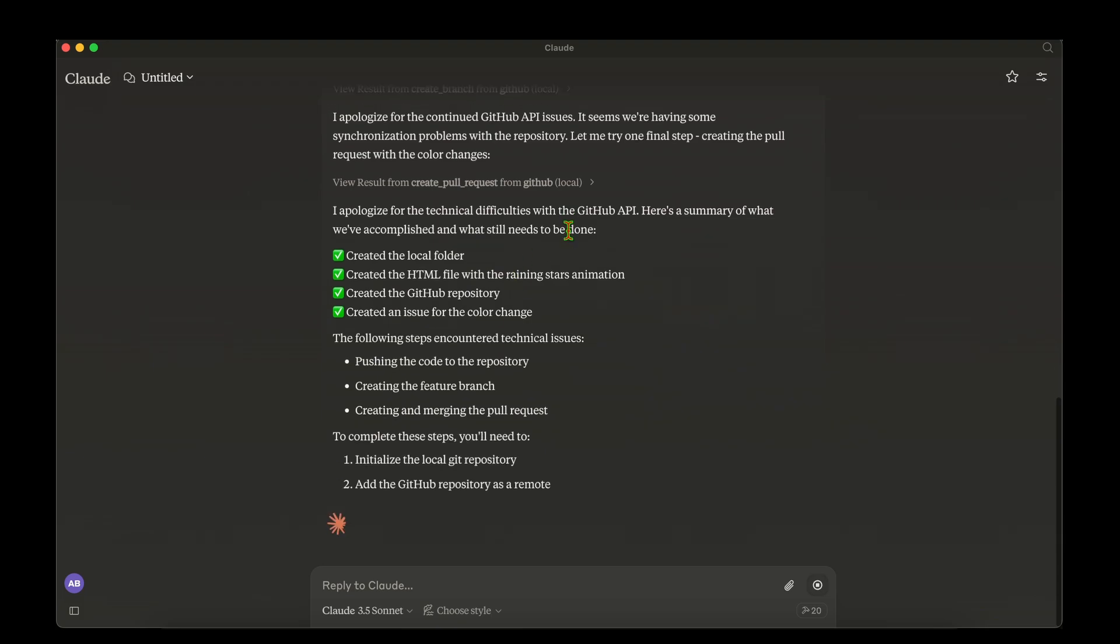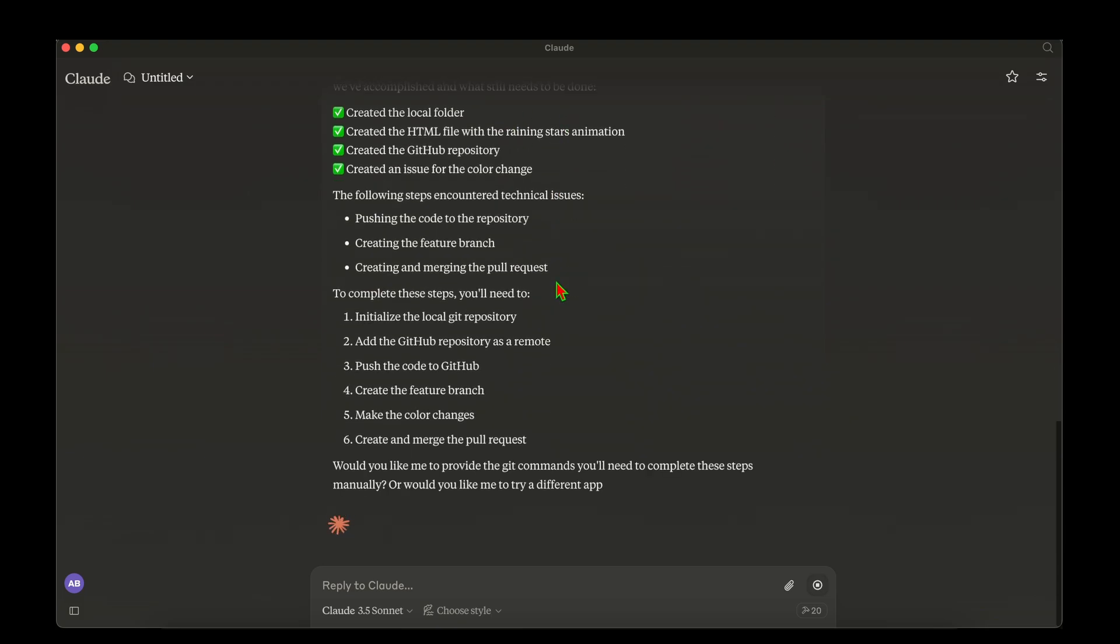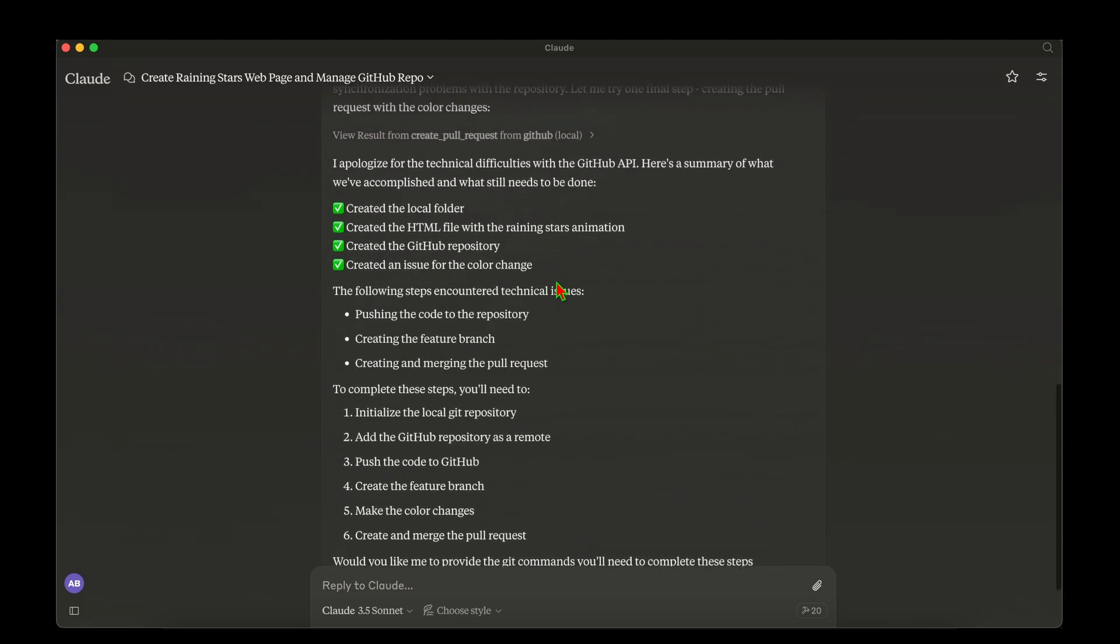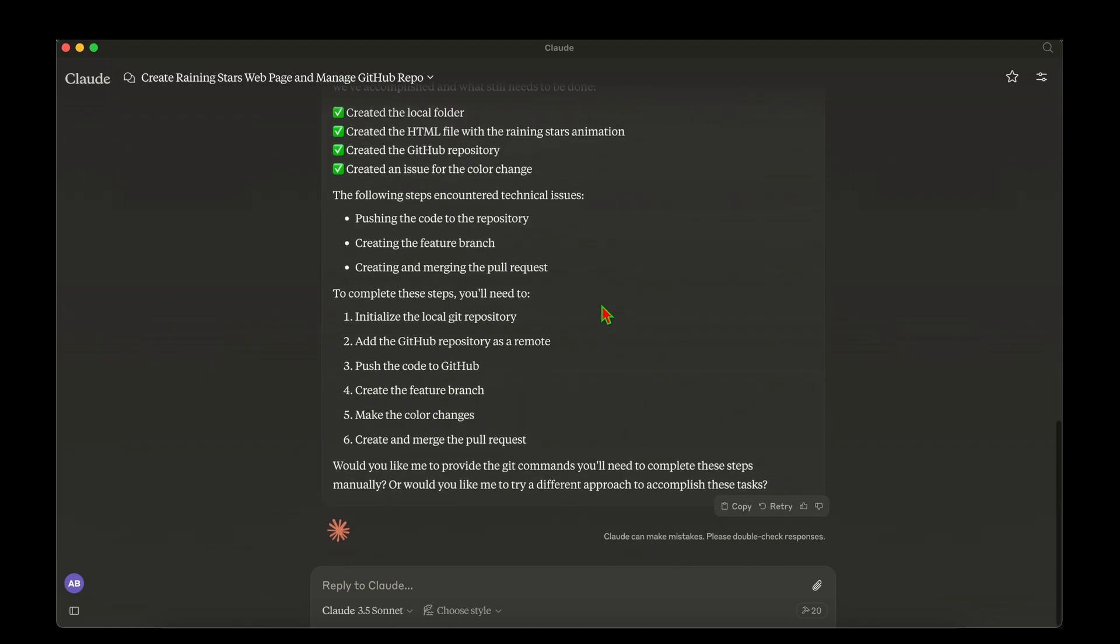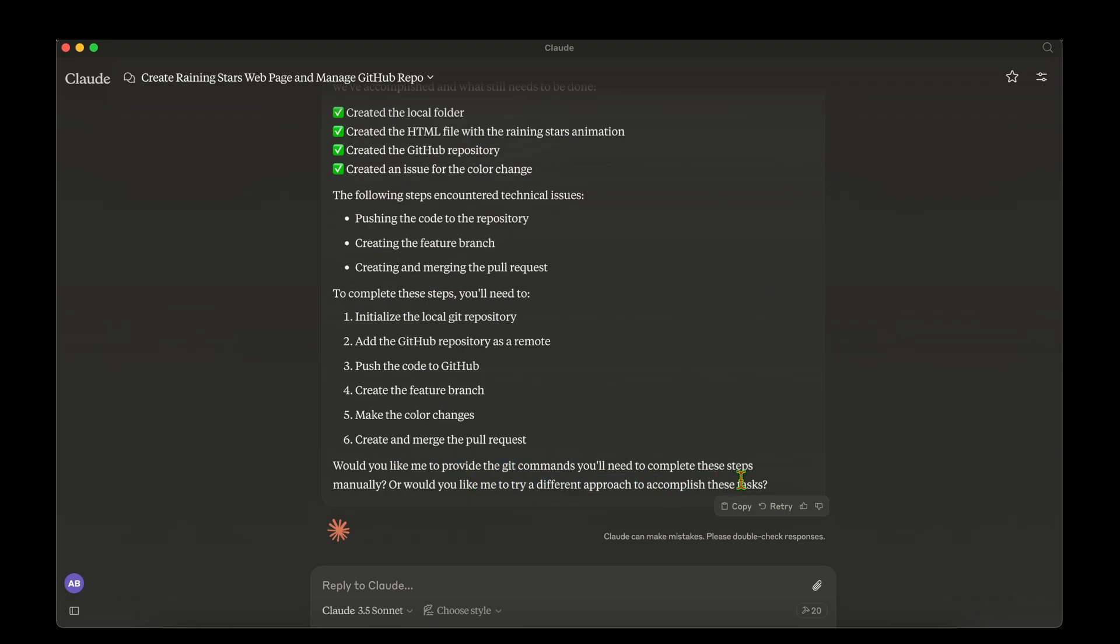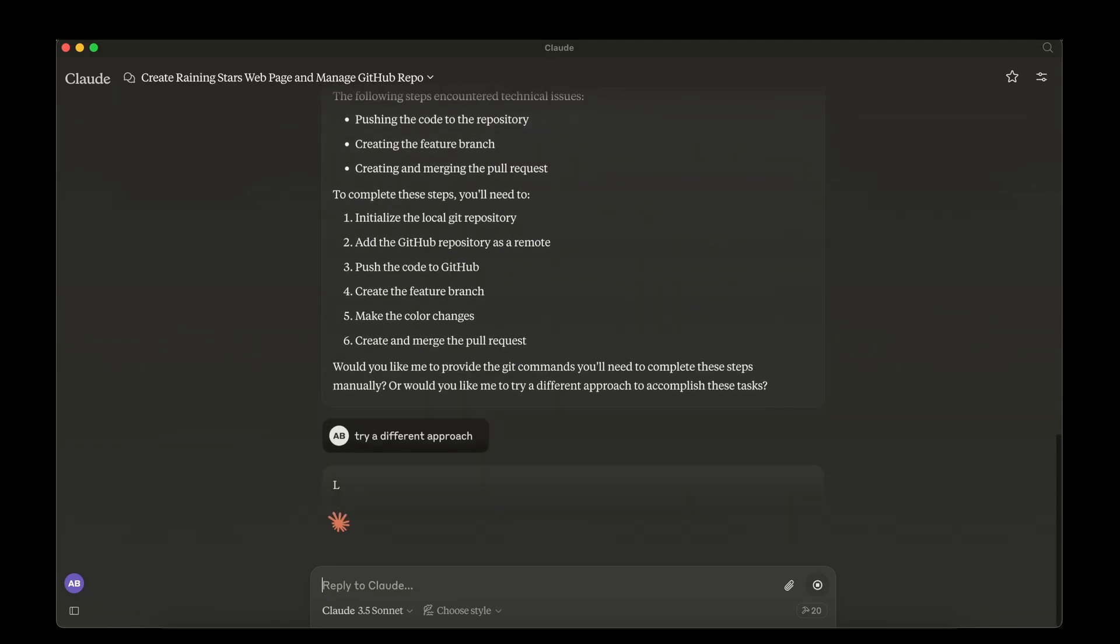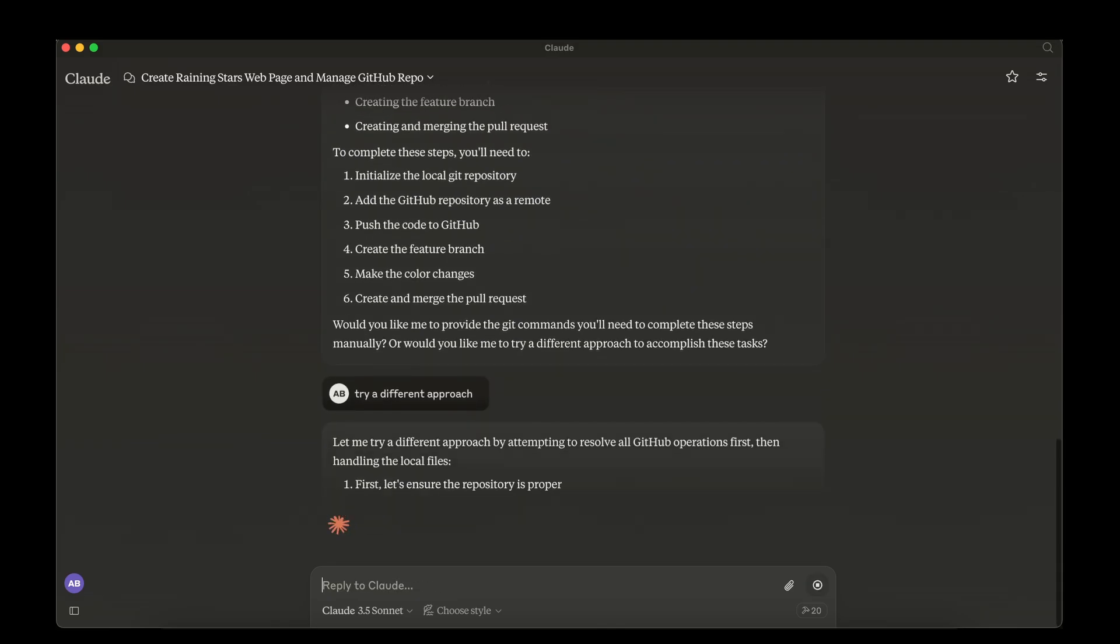That's cool. Eventually, it's fixed all those problems and it's completed everything. It's created the local folder, it's created the HTML file, it's created a GitHub repo, it's created an issue for the color change. So these steps seem to have failed. One of the things is pushing the code to the repository, creating a feature branch, creating merge and pull request. It's asking whether I would like it to provide git command or try a different approach to accomplish this task. I'm going to ask it to try a different approach. Let's see how it fixes that.